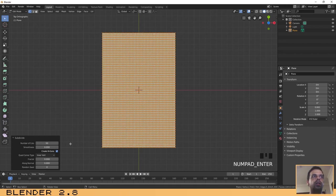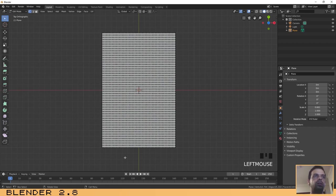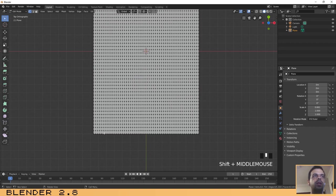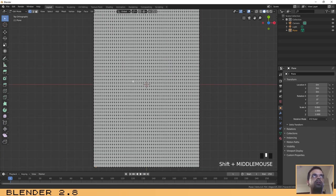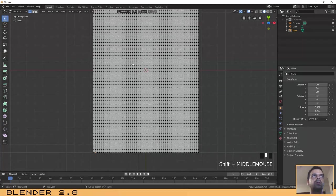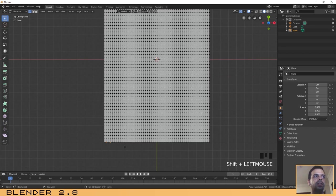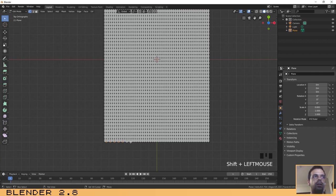Next thing that we need to do is to make those edges that the bags have on the bottom and on the top. For doing that, let's select the vertices with one of interval. Let's select all those vertices at the bottom.